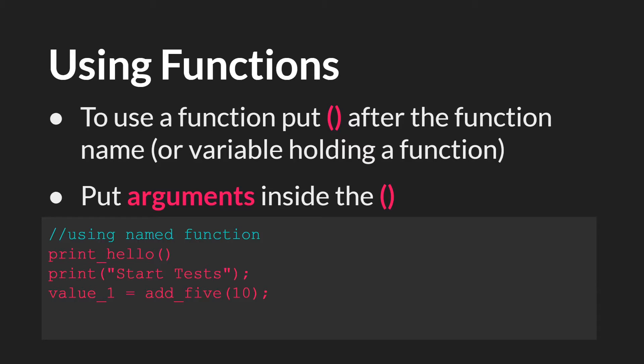To use a function, you simply put parentheses after the function name or the variable holding a function. And if that last part doesn't make sense, don't worry. We'll have a whole tutorial on it. For demonstration purposes, we'll use our named functions. If there are any arguments, they go inside of the parentheses.